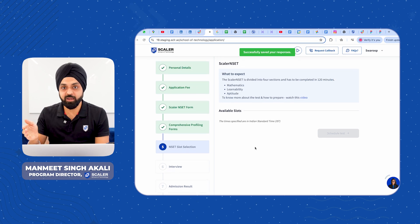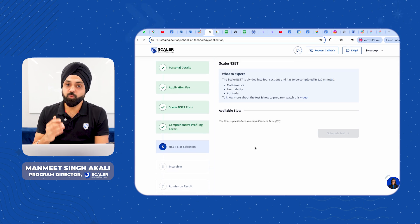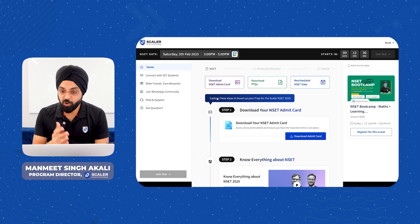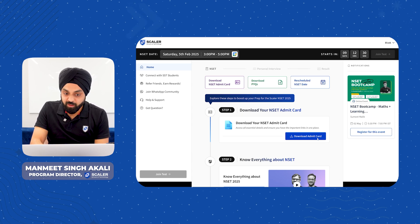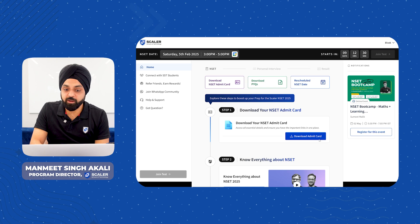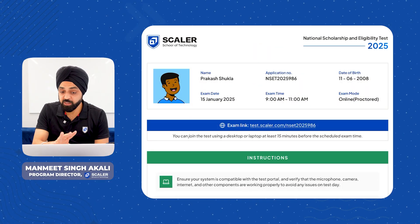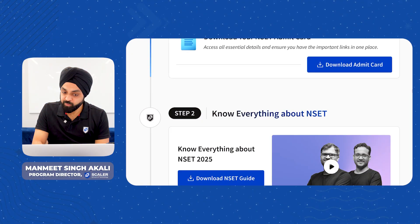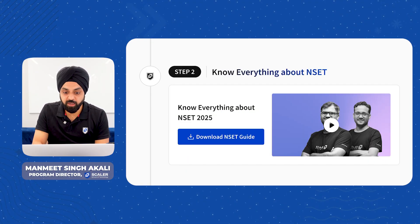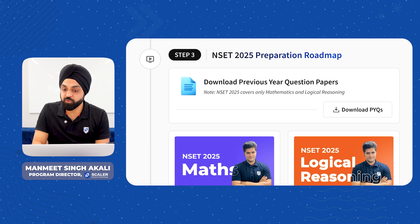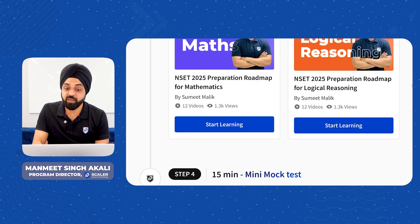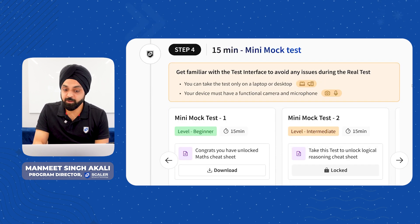Once you complete that form, you will be able to see the next available slot — we typically have one to two slots per month. You will be able to block that slot, and this year the team has made a new dashboard feature for you. Let me give you a quick walkthrough. There's a step-by-step process shown. You can download your NSET admit card which has all your details — please verify all of that before the exam. You can also find everything about the NSET, a preparation roadmap with previous year questions, mock tests, and playlists created by our best instructors. All this is new and helpful for everyone.